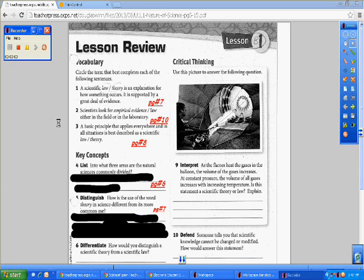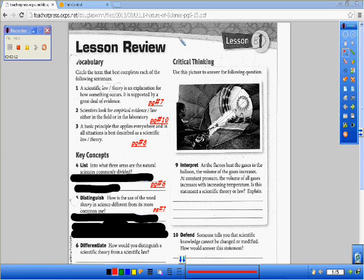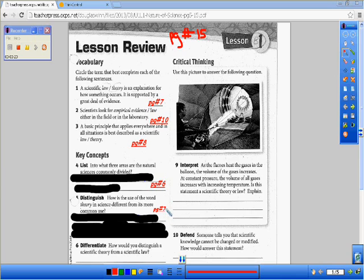Okay, we're going to go ahead and go over the Unit 1, Lesson 1, Scientific Knowledge Lesson Review. So we're going to take out page 15, pull it out and check over your answers. If you've got anything wrong, you're going to go ahead and make the corrections. There are also going to be page numbers where you can find the answers, so make sure you get these down.